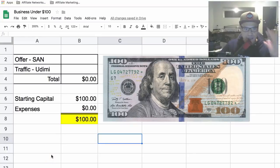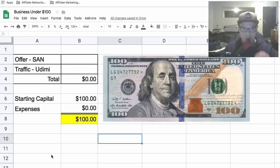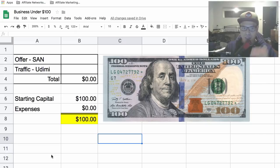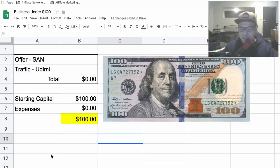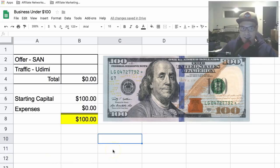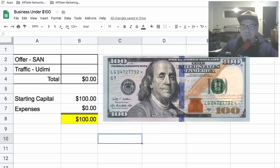Hey everyone, it's Paul here. In this video I'm going to show you how to start an online business for less than $100. I'm going to show you the exact offer you can promote, the traffic source you can use, the marketing funnel you will use, and most importantly the results that you can potentially get.